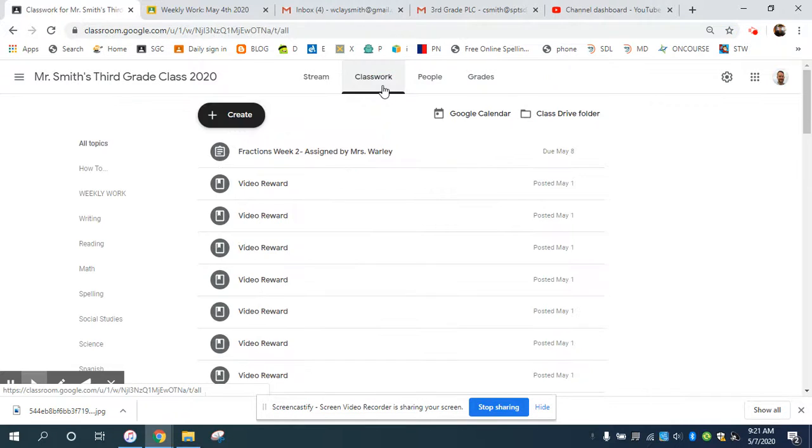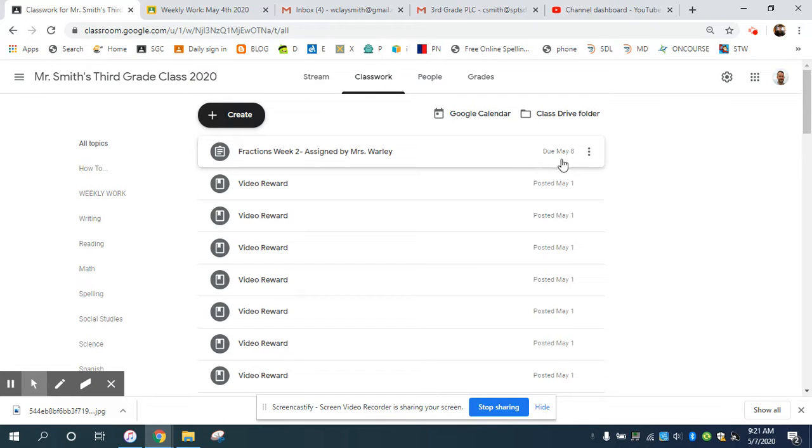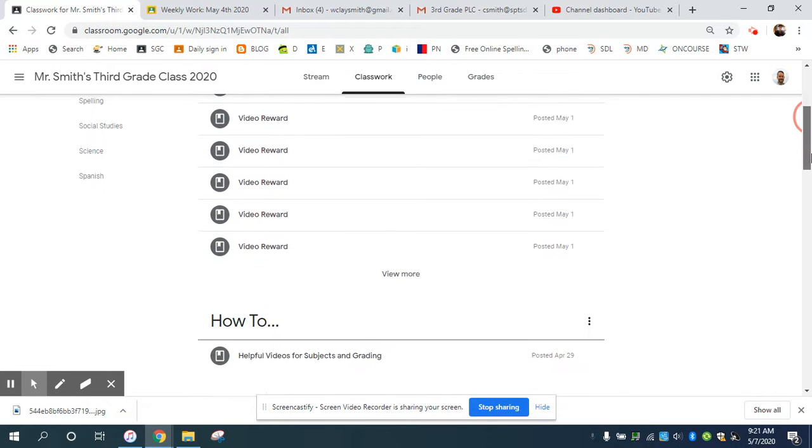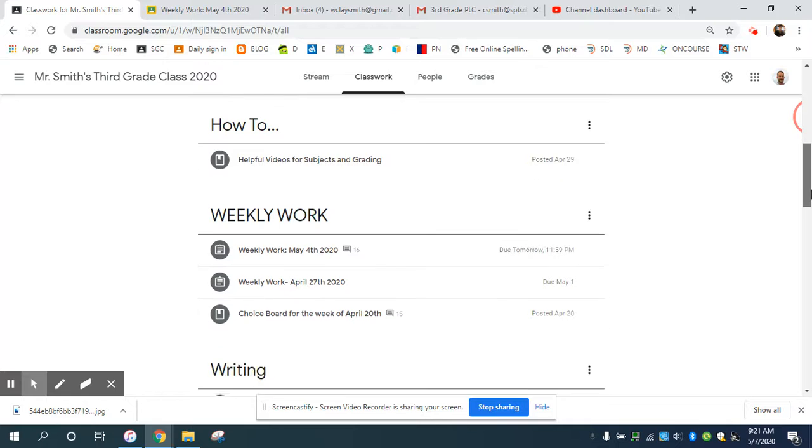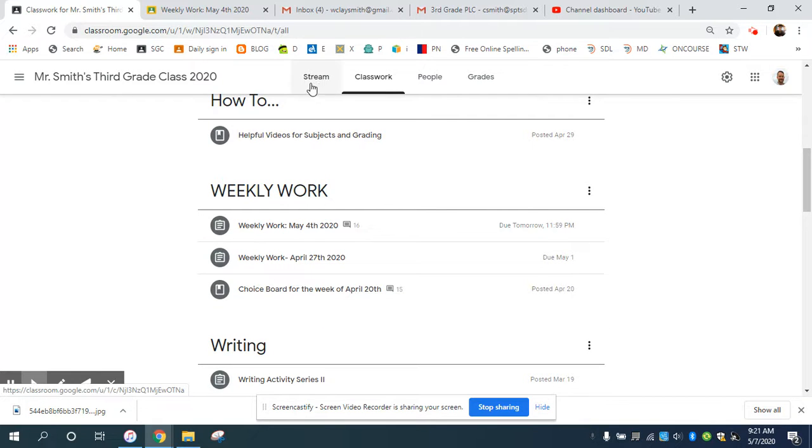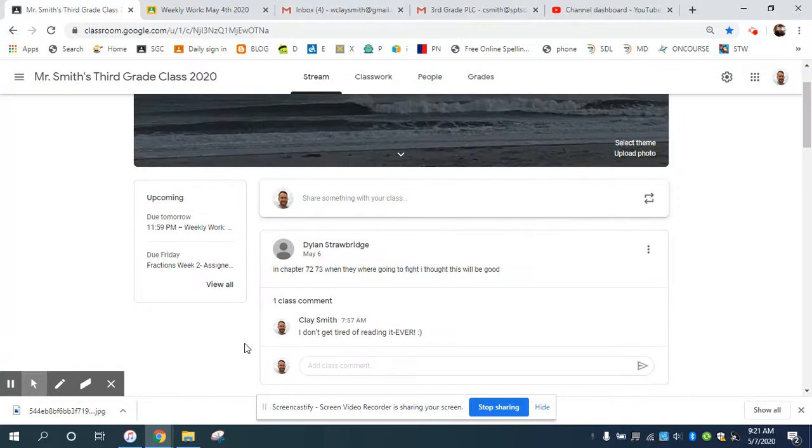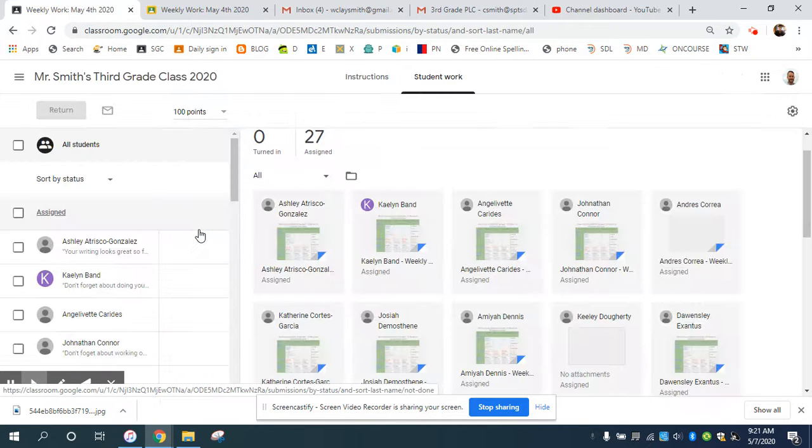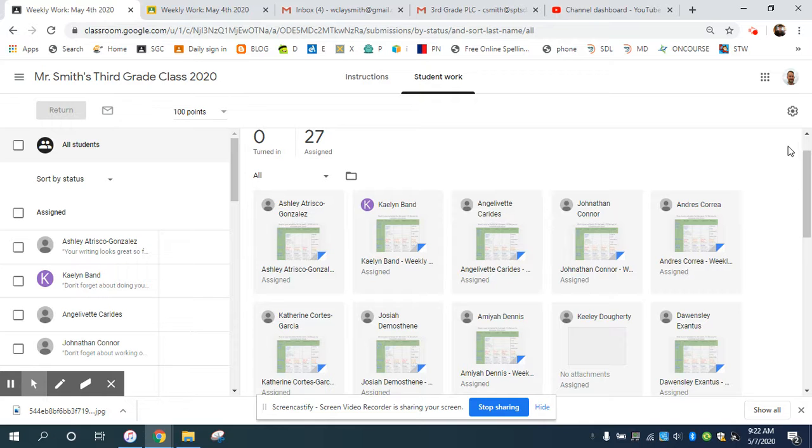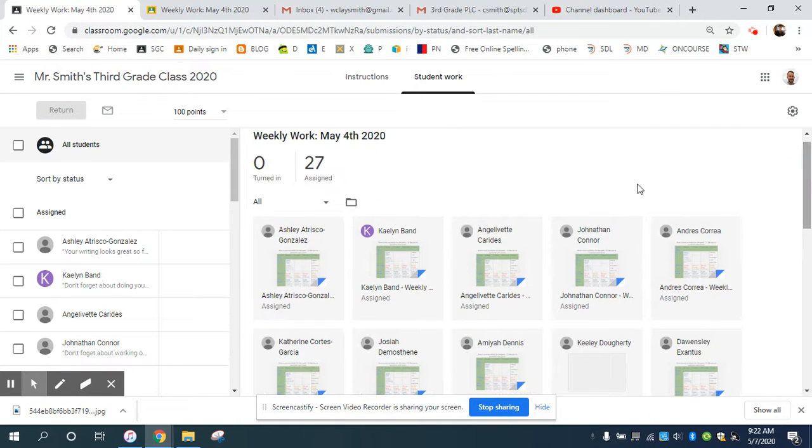For your classwork, you can see that this is due in May for Mrs. Worley, and then we have the video rewards. The weekly work is always in the weekly work section. I like going to the stream and then over to my weekly work this way. These are all the people that have been assigned the work. Nobody has turned it in yet.